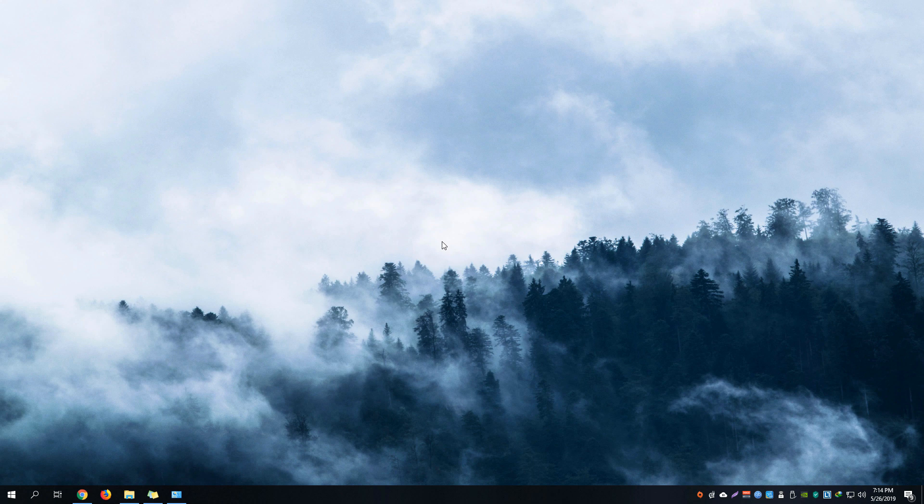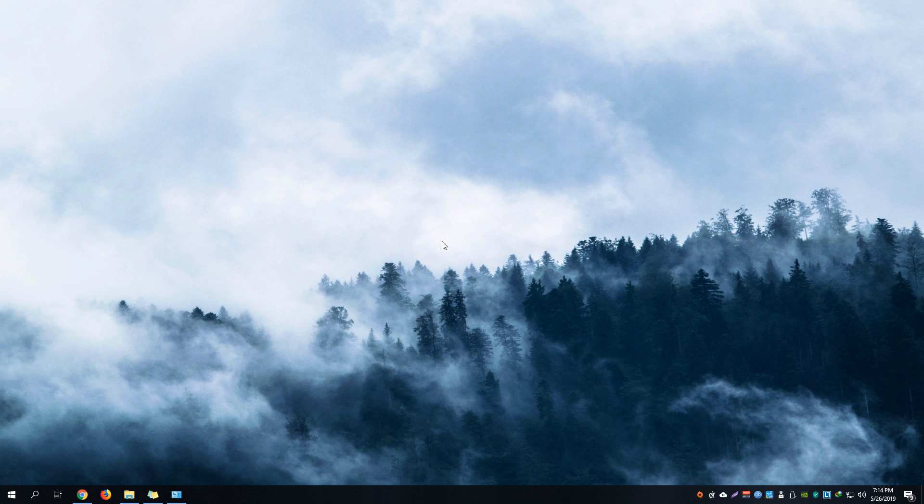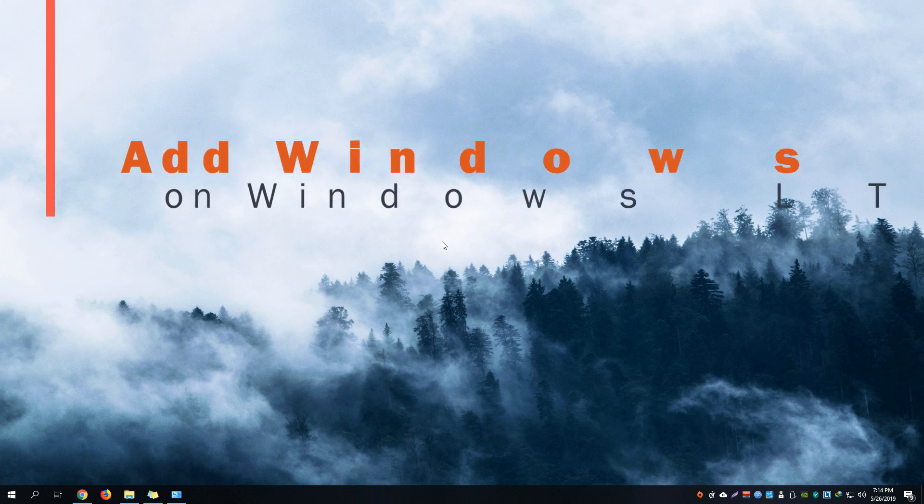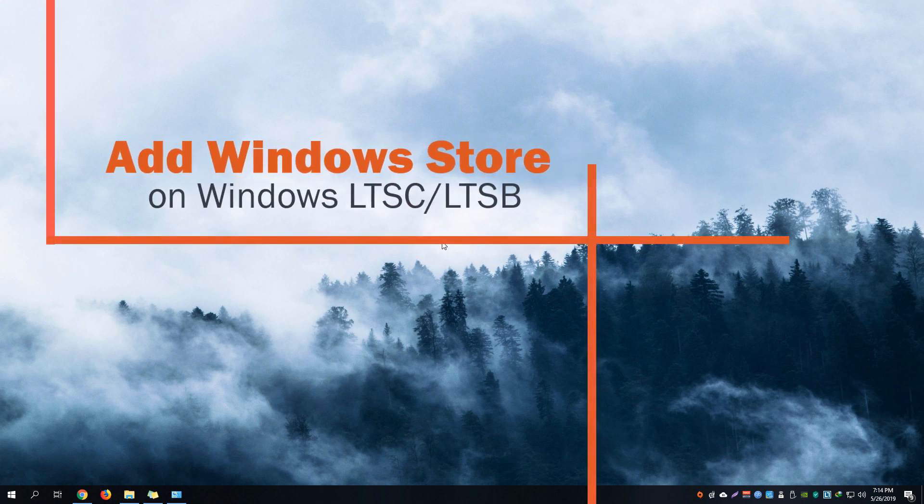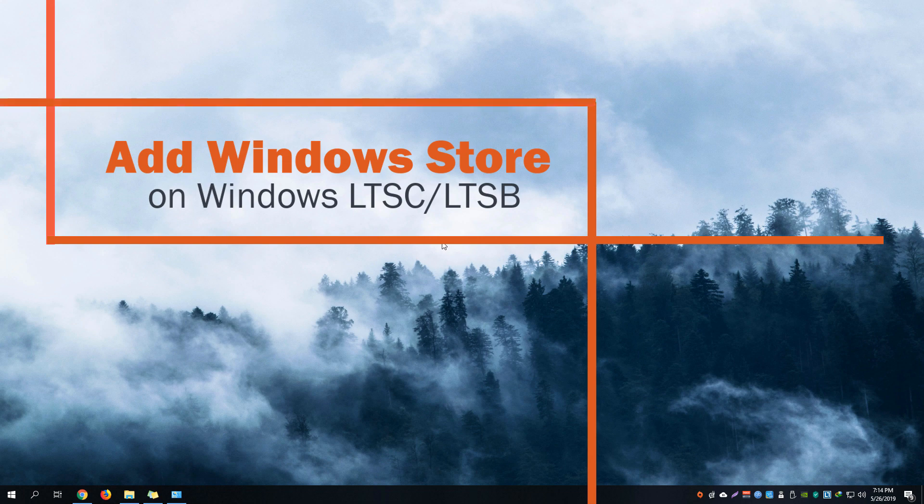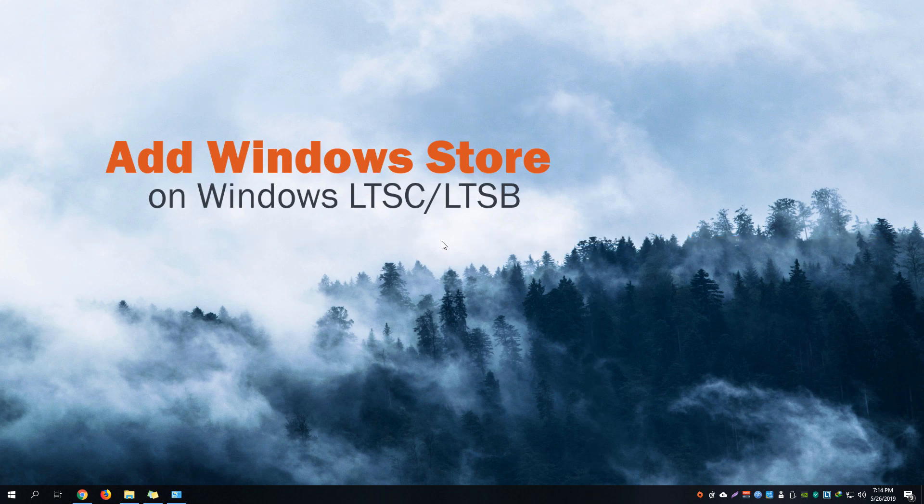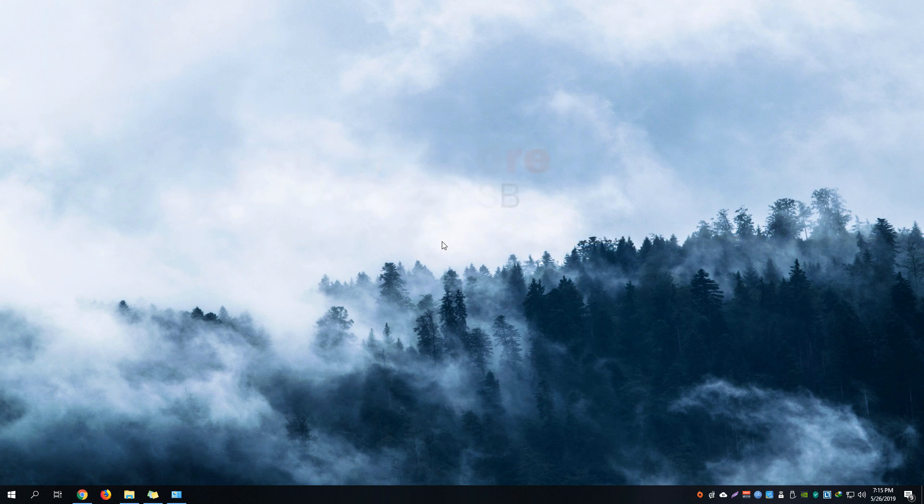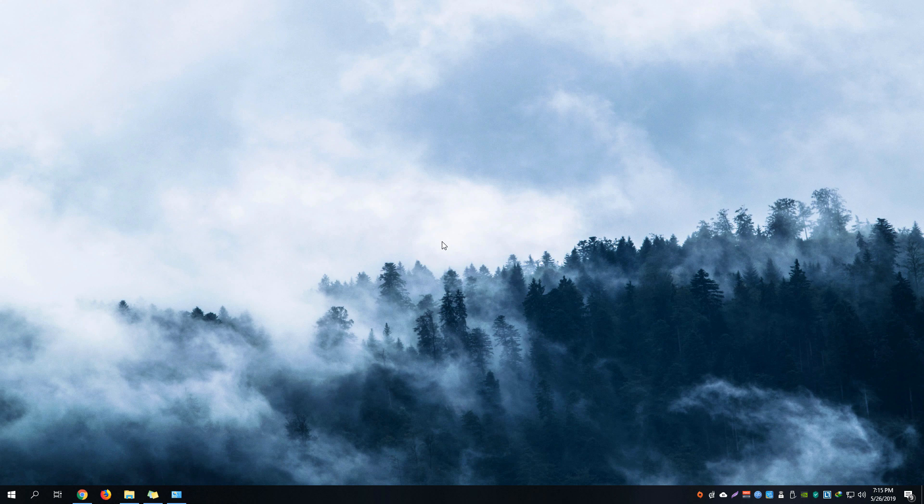Hey guys, welcome back to Free Software Tips. Today I'm going to show you another short and brief tutorial on how you could install Windows Store on LTSB and LTSC, or long-term servicing branch and long-term servicing channel editions of Windows. Let's get started.